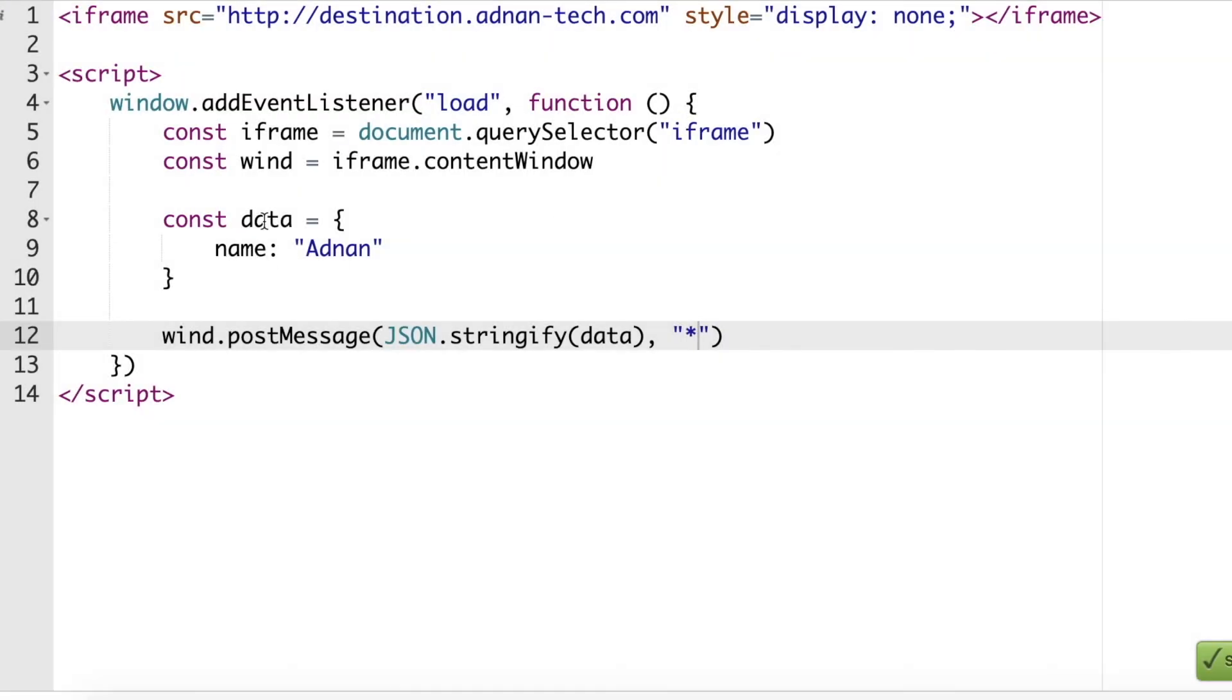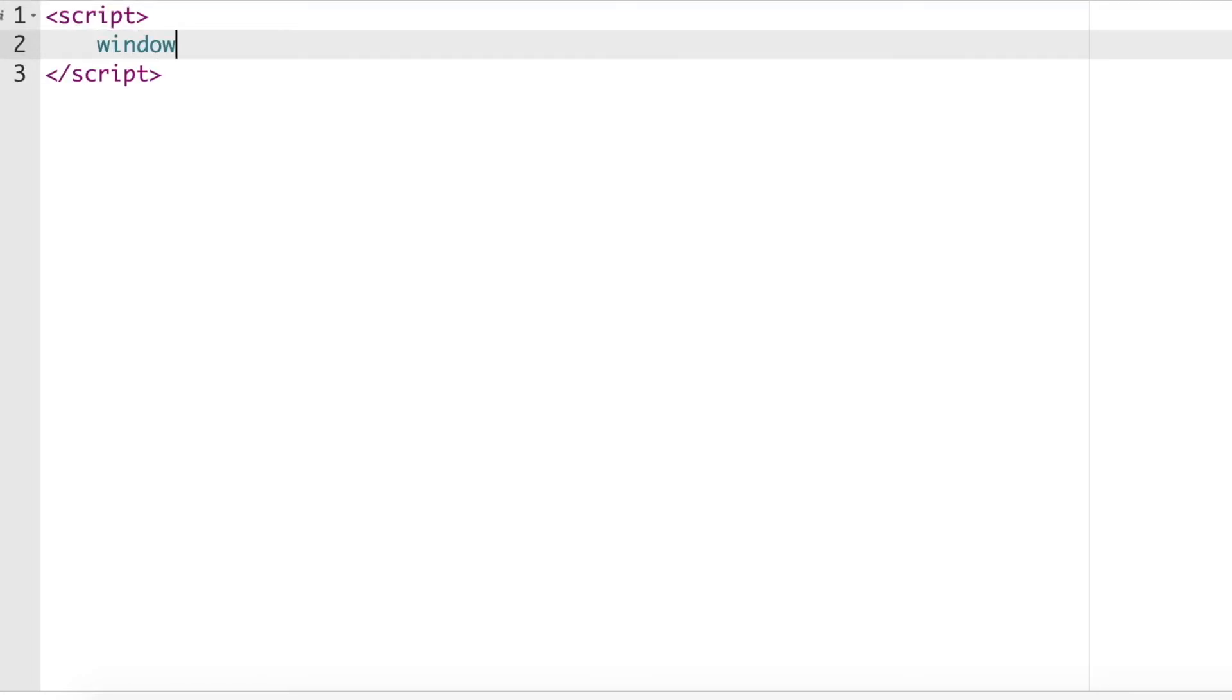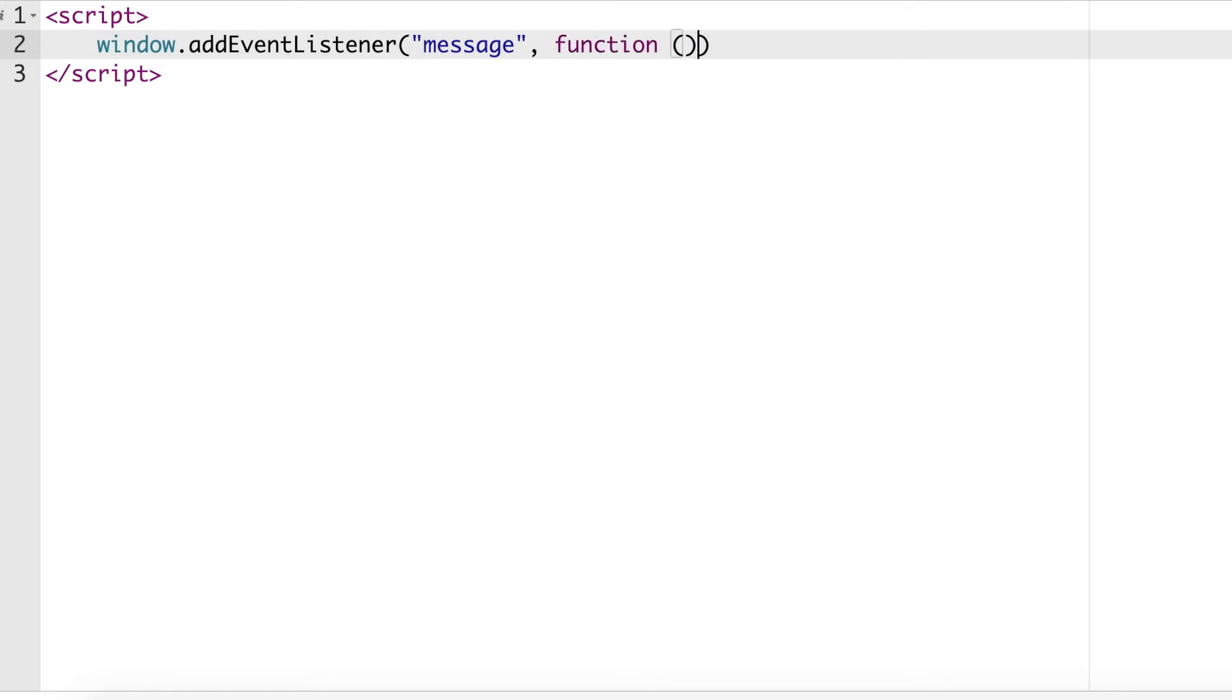Now we will come to the destination website. Create a script tag. Here we will attach a listener that will be called when the message is received. Second parameter will be a function and it will have an argument event.